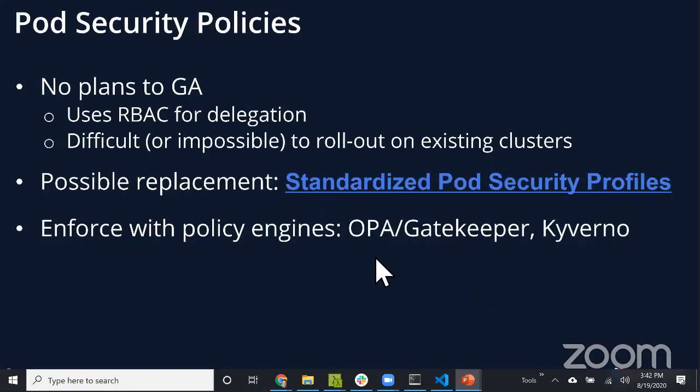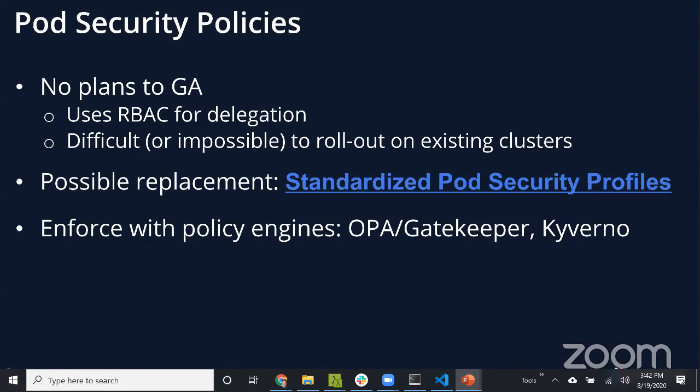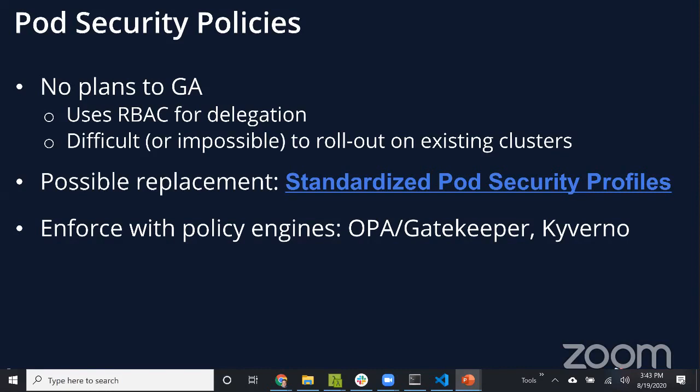Let me step back and talk about PSPs and pod security policies. As Kubernetes evolves, there's lots of ideas and great ideas that come in, and not every one makes it to GA. With PSPs, within the community discussions, PSPs are currently a beta or alpha feature, and there's no plans to move them further to GA.